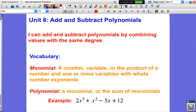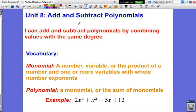Ladies and gentlemen, welcome. This is Gradius here and this is the start of unit 8, and the whole unit focuses on polynomials. The lesson of today is about adding and subtracting polynomials. Our I can statement says: I can add and subtract polynomials by combining values with the same degree. We're going to talk about combining like terms — those like terms will be values that have the same degree, the same power, or the same exponent.